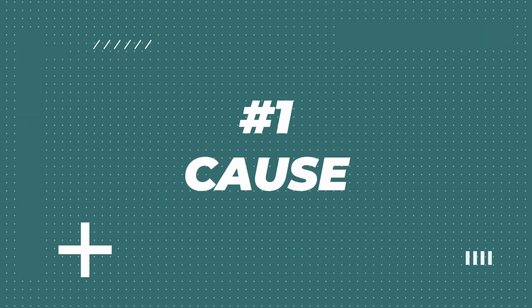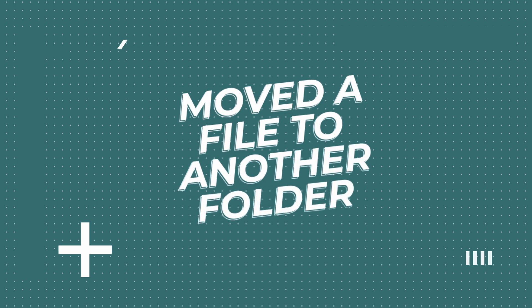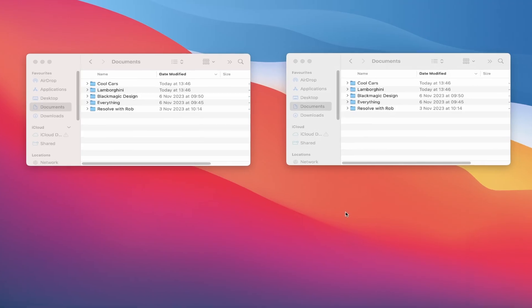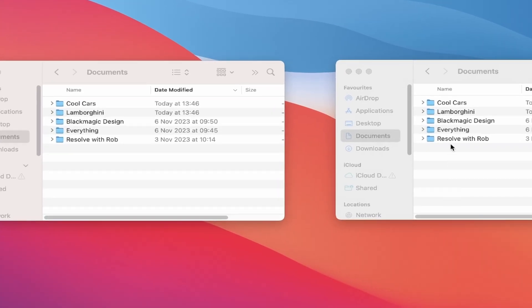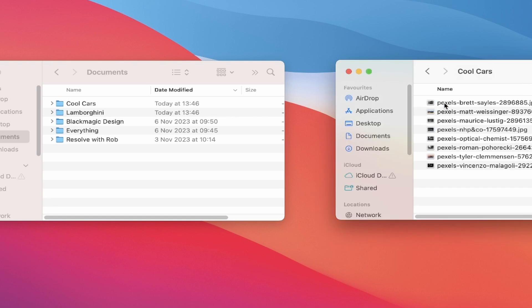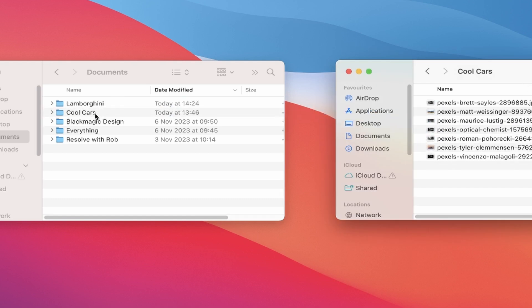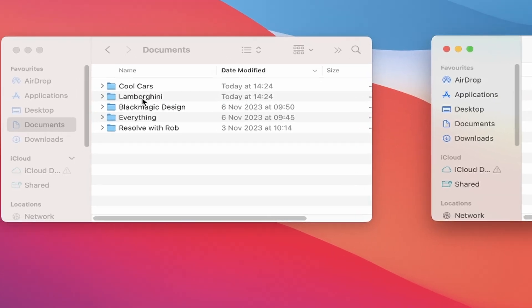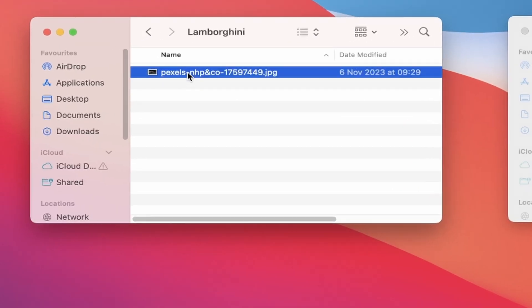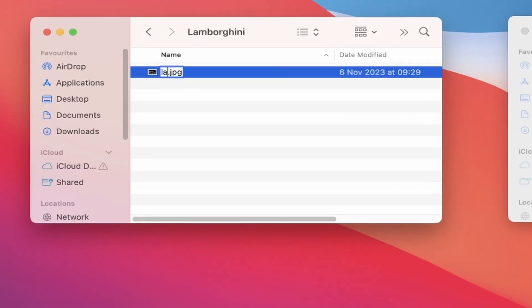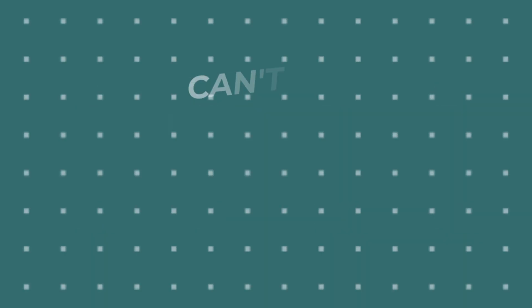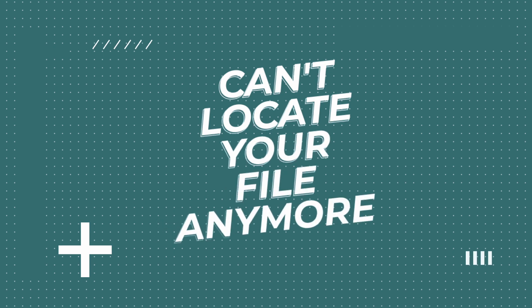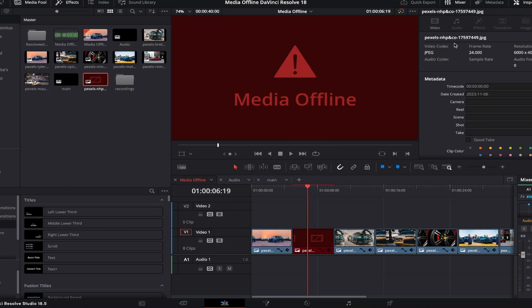The number one cause is when you've moved a file to another folder. Say you're working on an edit and after importing a file from a folder on your computer, you've then later moved that file to another folder or even changed the file name, possibly due to better file organization so that you can locate or remember them more easily in the future, right? Well, if this is the case, DaVinci simply can't locate your file anymore because it's disappeared from that original folder that you imported it from.